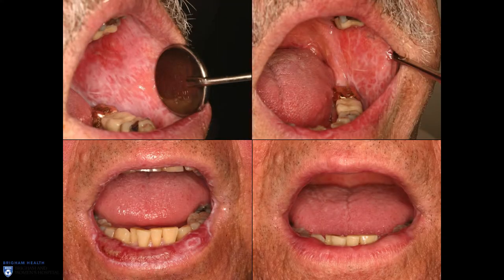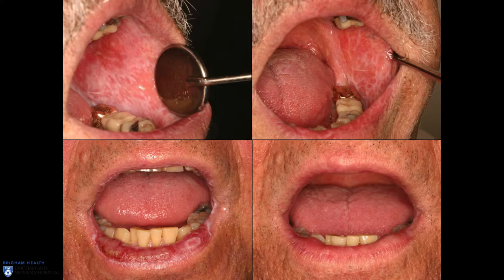Here are a couple of examples of patients before and after treatment. In both of these cases, this is roughly one month of treatment — just rinsing with topical therapy, or in this case using topical tacrolimus for managing lip involvement. Even to non-clinician eyes, you can see there's a significant difference in the before and after. This is without any change in systemic treatment and without any injections.